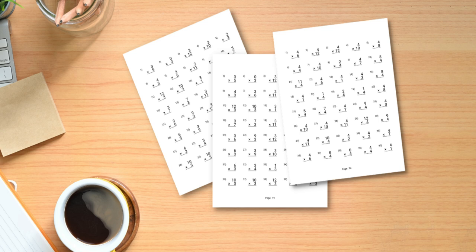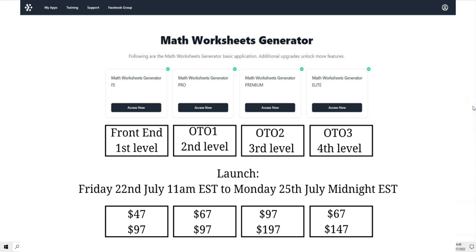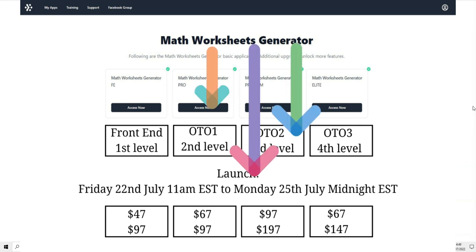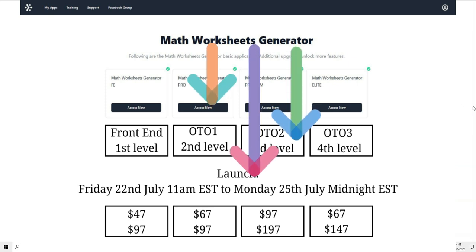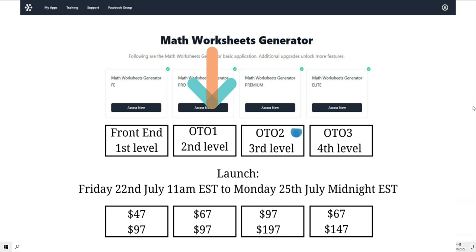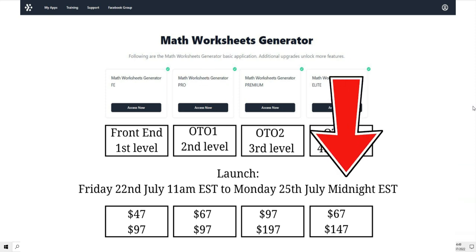There are a lot of products that you can create with this software and currently there is a promotion that lasts till the 25th of July 2022 and it will end at 11:59pm EST.